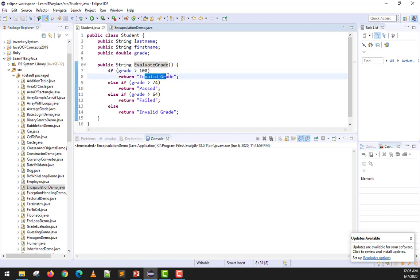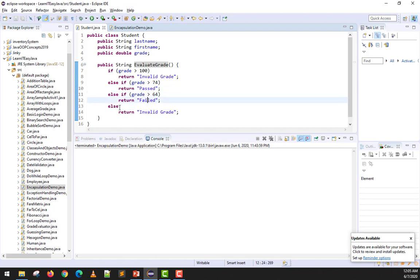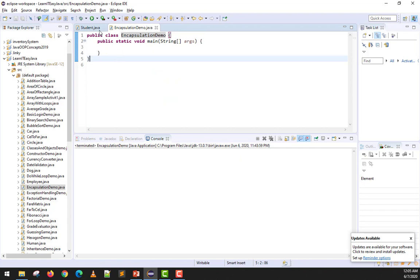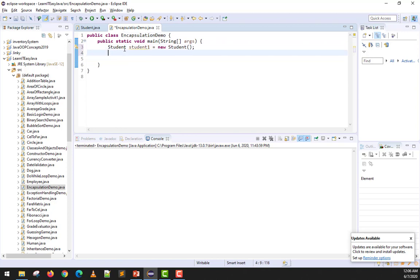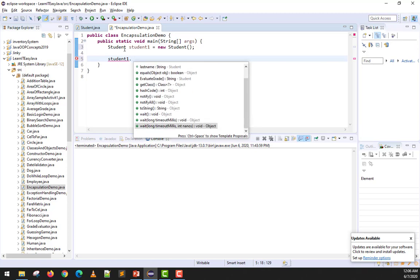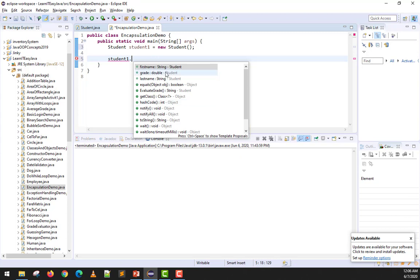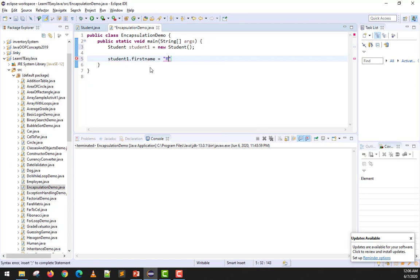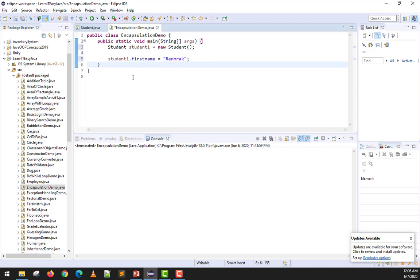What happens here is when we call the evaluateGrade method, the class will evaluate the grade input: if 100 or above it says invalid, if greater than 74 it says passed, if greater than 64 it says failed, and 64 and below including negative numbers will be invalid grade — just that basic for demonstration. But there's no encapsulation yet. I want to show you what we used to do — we'd create an object from that class: Student student1 = new Student(), and then we'd directly access data members like setting the first name to Redmark.